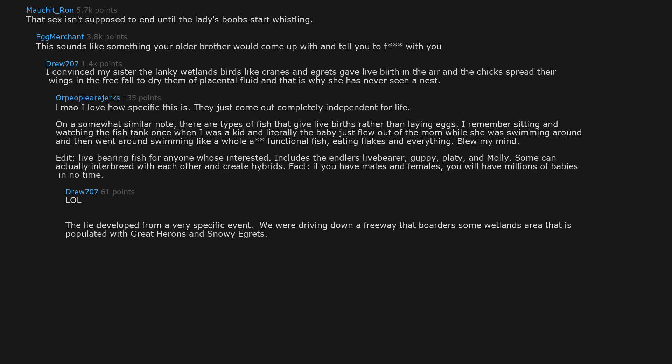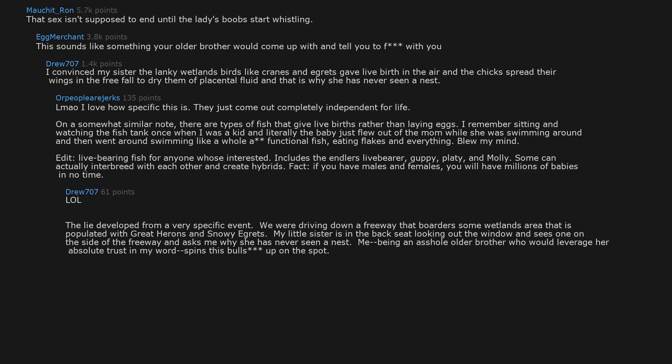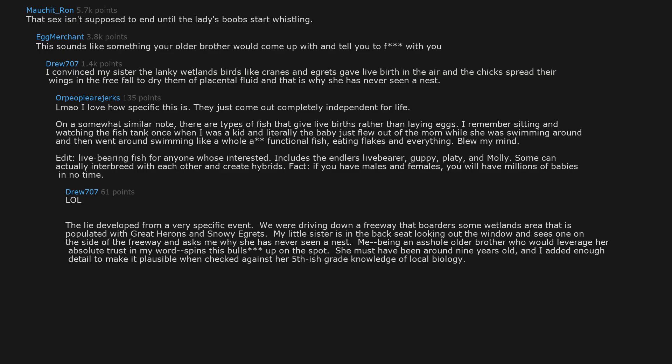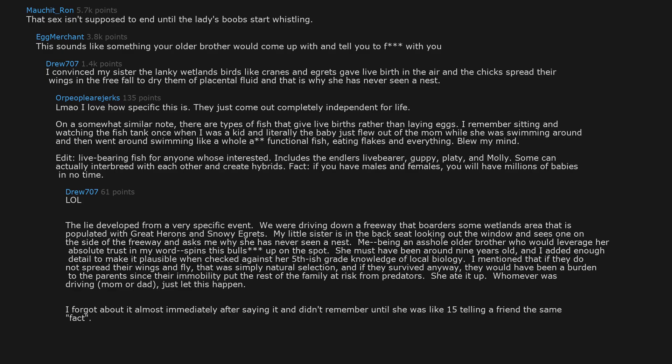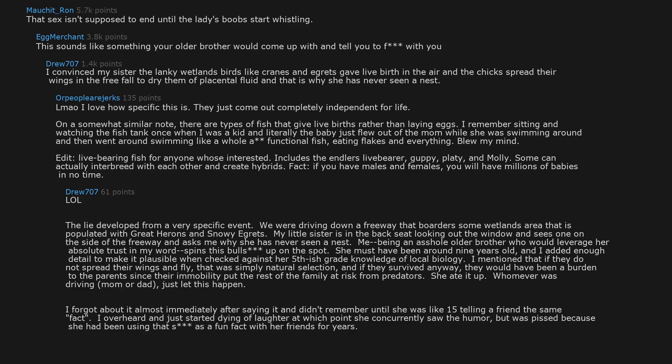The lie developed from a very specific event. We were driving down a freeway that borders some wetlands area that is populated with great herons and snowy egrets. My little sister is in the backseat looking out the window and sees one on the side of the freeway and asks me why she has never seen a nest. Me, being an asshole older brother who would leverage her absolute trust in my word, spins this BS on the spot. She must have been around 9 years old. And I added enough detail to make it plausible when checked against her 5th grade knowledge of local biology. I mentioned that if they do not spread their wings and fly, that was simply natural selection. And if they survived anyway, they would have been a burden to the parents. Since their immobility put the rest of the family at risk from predators. She ate it up. Whoever was driving, mom or dad, just let this happen. I forgot about it almost immediately after saying it, and didn't remember, until she was like 15 telling a friend the same fact. I overheard and just started dying of laughter at which point she concurrently saw the humor, but was pissed because she had been using that as a fun fact with her friends for years.